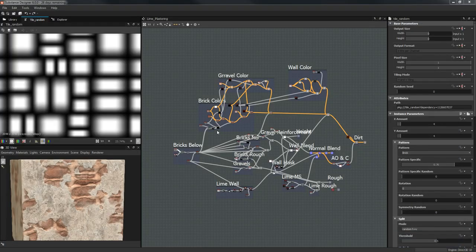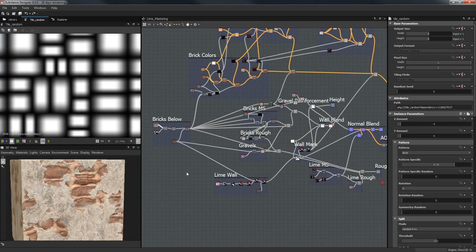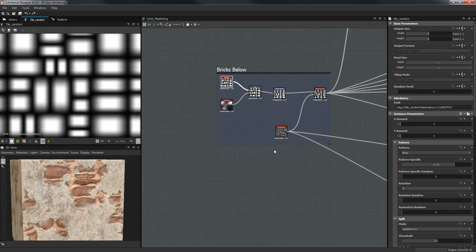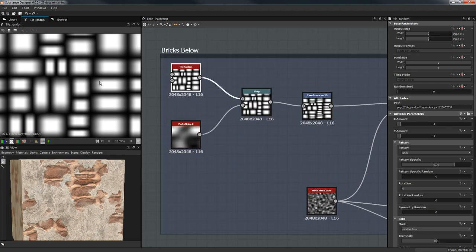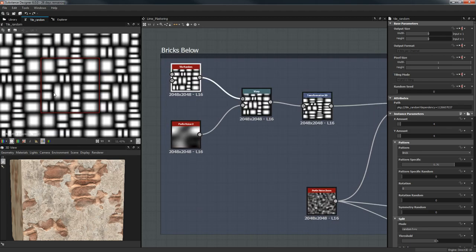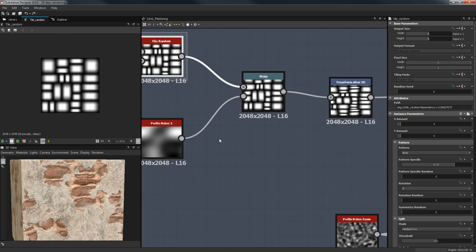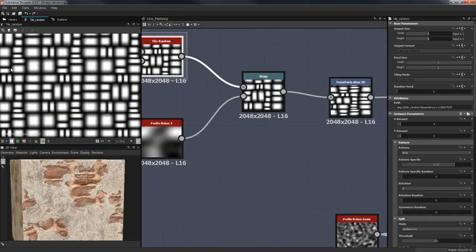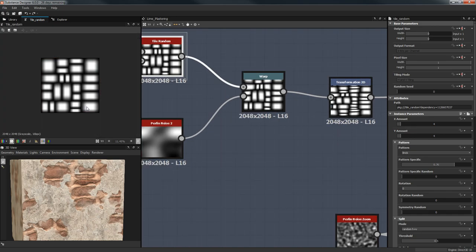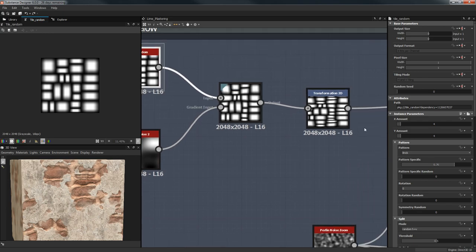Let's go to our graph. We're going to start with the Bricks Tile Random node. If you don't know this already, Shift+Space will start placing it everywhere until you can tile. Tile Random — nothing major.